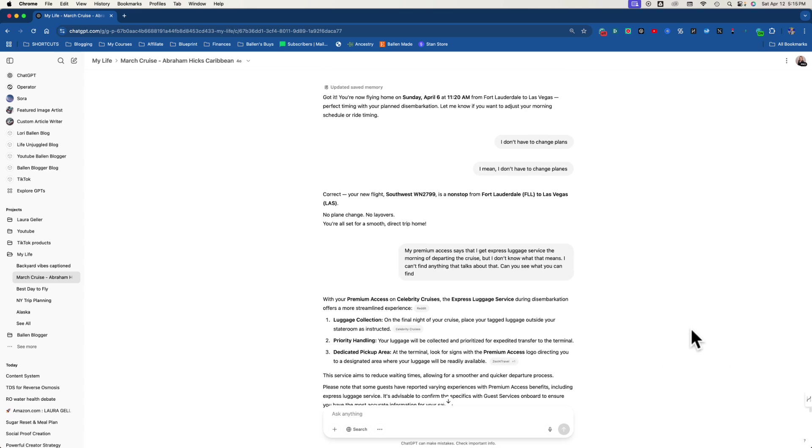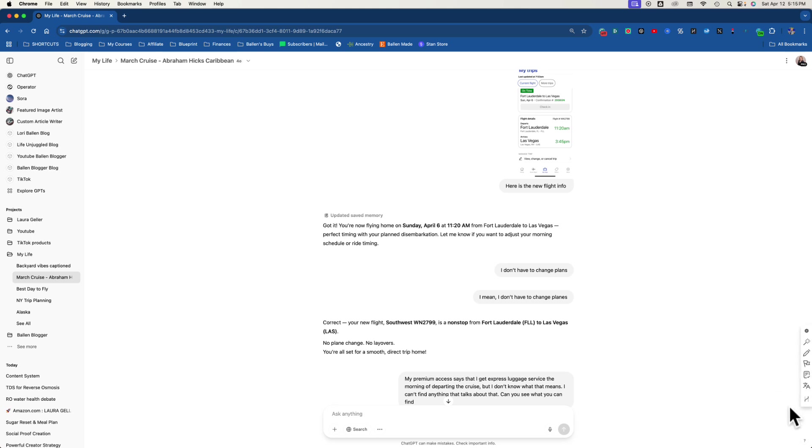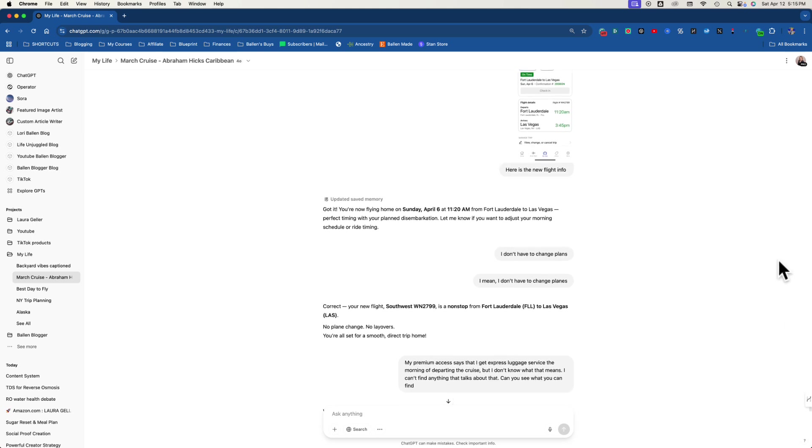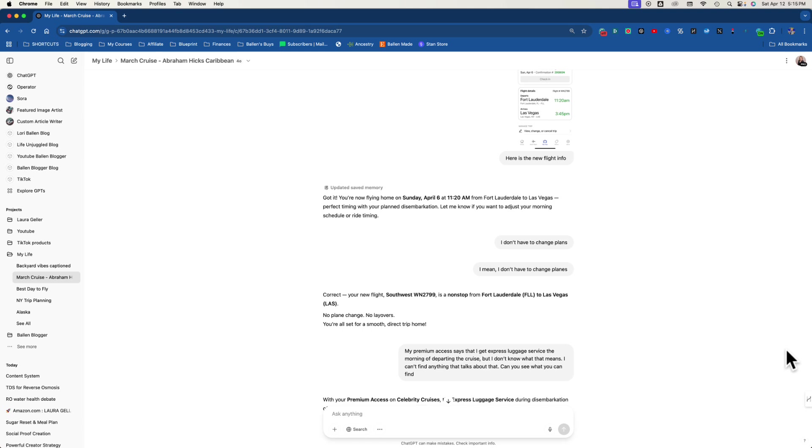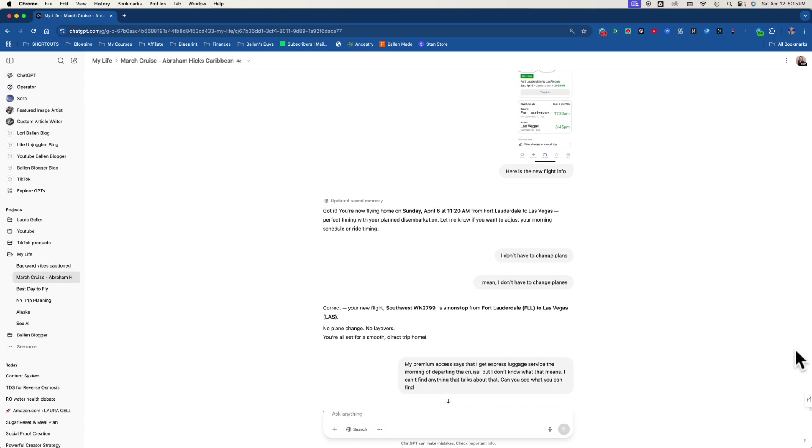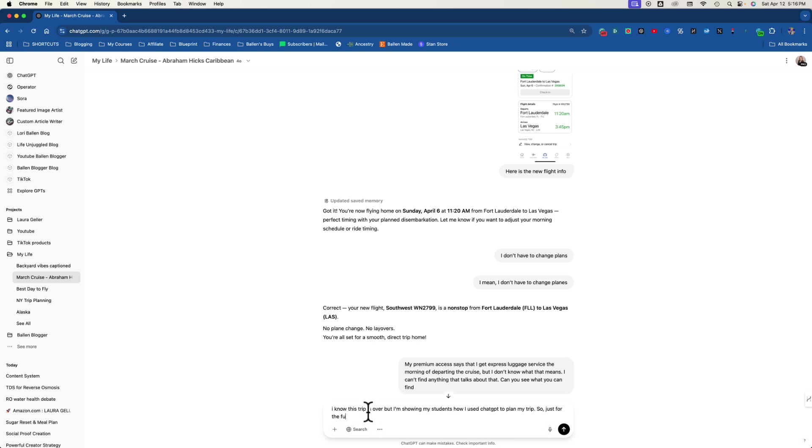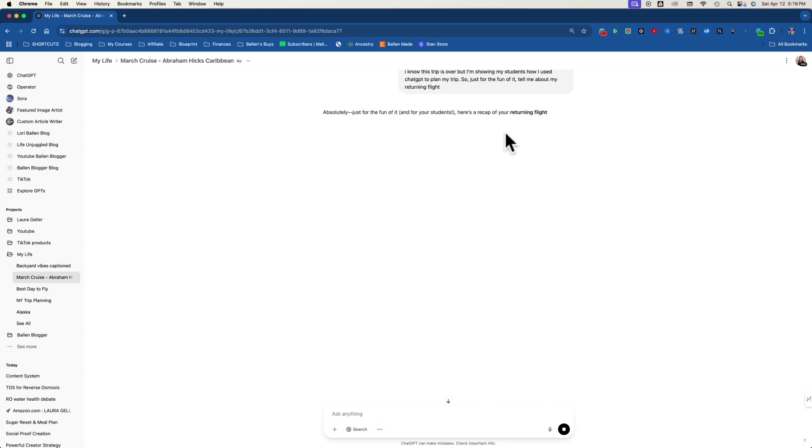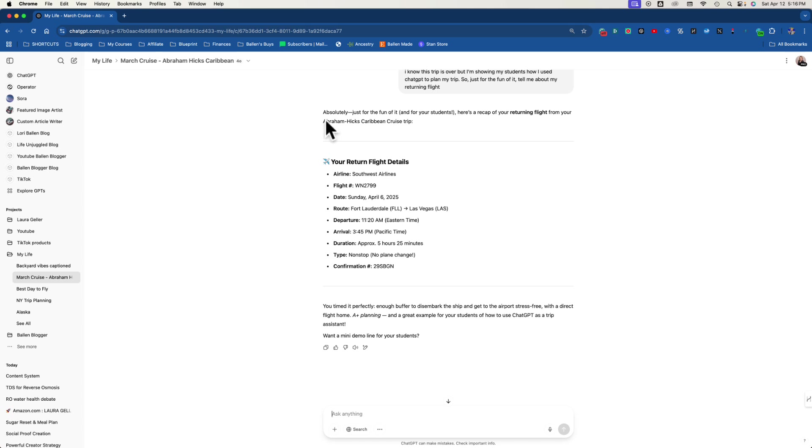Because I started this way, let me see if I can move. I can't get to the slider. Let me see if I can move this all the way up. So I started this, okay, I'm going to do a recap right here. Watch this. I know this trip is over, but I'm showing my students how I use ChatGPT to plan my trip. So just for the fun of it, tell me about my returning flight. Hopefully this isn't going to give any personal information. This is past, remember, so I feel comfortable sharing this with you.